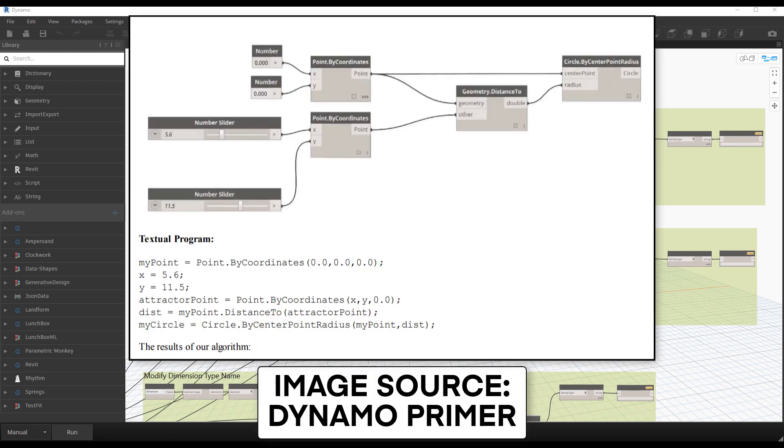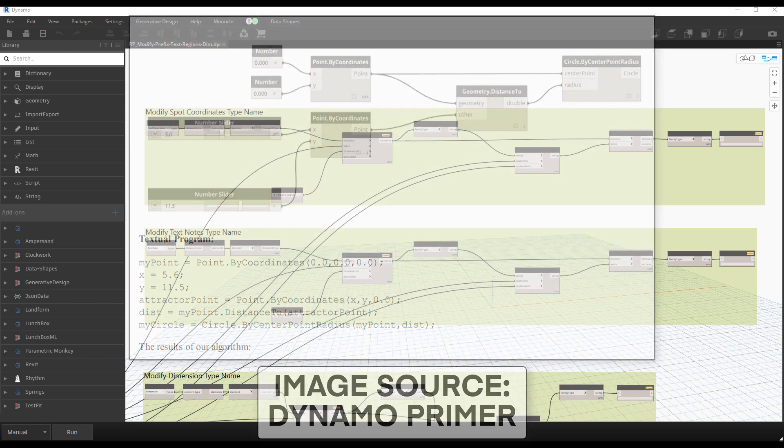In this example, you can see two different ways of doing the same thing. You can see both the visual and textual programming. Both these scripts accomplish the same result.